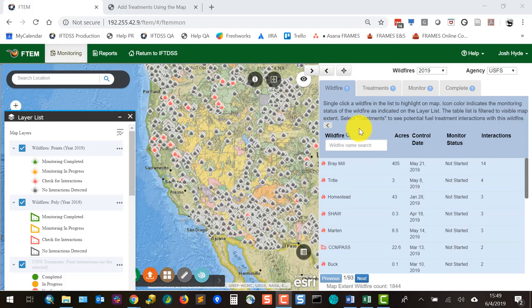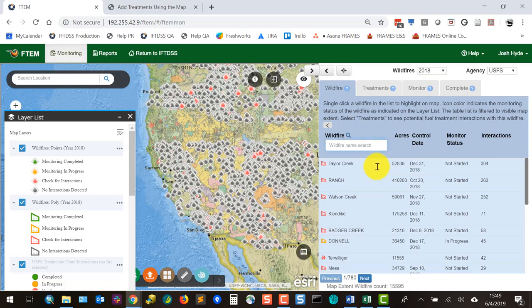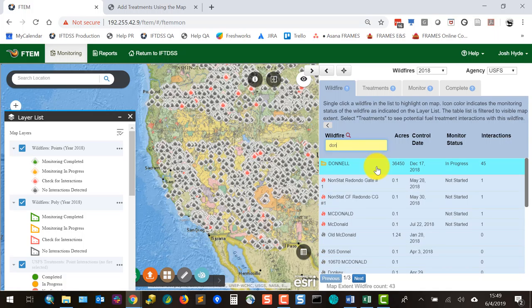Before searching for a fire name I'm going to change the date range — this is a demo so I'll be looking for an older fire. Notice the fire list grays out while the map repopulates; if you're changing filters it may take a few seconds. I'll type in the name of the fire I'm looking for — the Donald Fire shows up at the top. The orange polygon icon indicates it's a polygon-type fire in progress. Red indicates fires where monitoring has not been started yet.